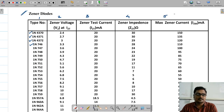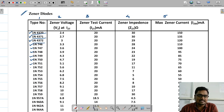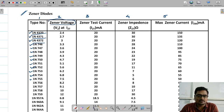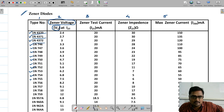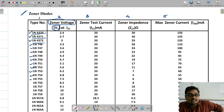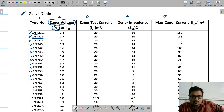In the first column, we have different models of zener diodes — 4370, 1N4371, 4372 — and so many different zener diodes are listed. In the second column, we have zener voltage, which is the zener breakdown voltage, denoted as Vz. The notation used in the datasheet is the same as what we have used: zener voltage in brackets, Vz.